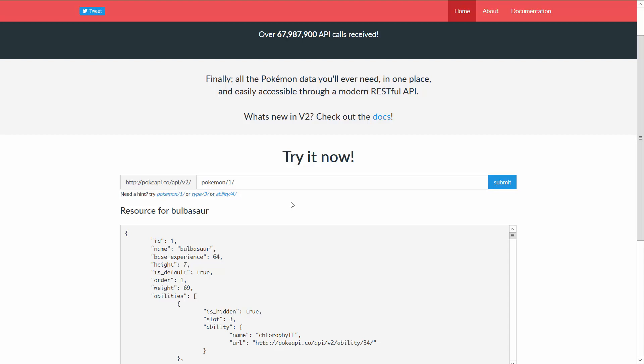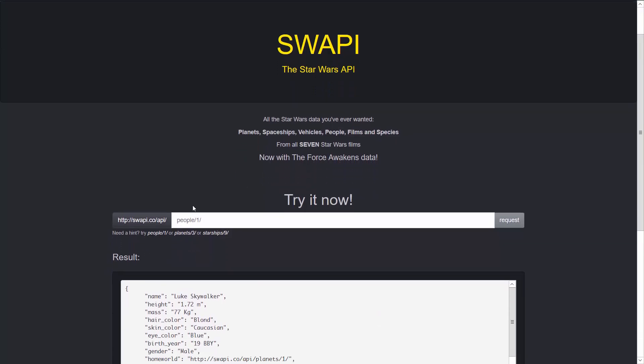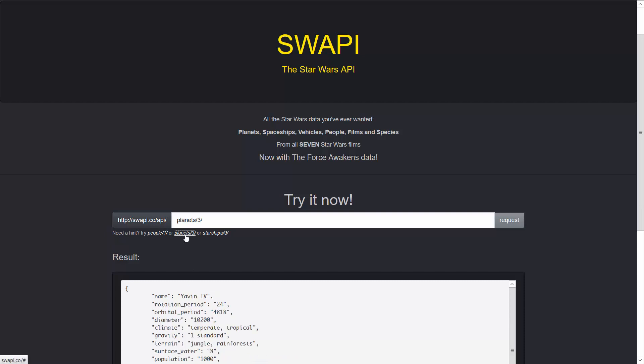The Star Wars API works just the same way. For example when you go here and let's say you want people slash 1 you get Luke Skywalker, or with planet slash 3 you get Yavin 4 and so on.